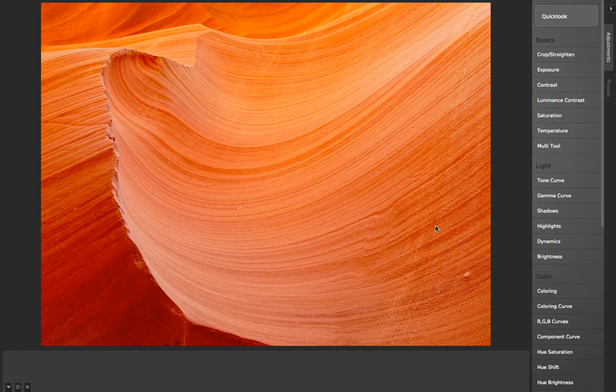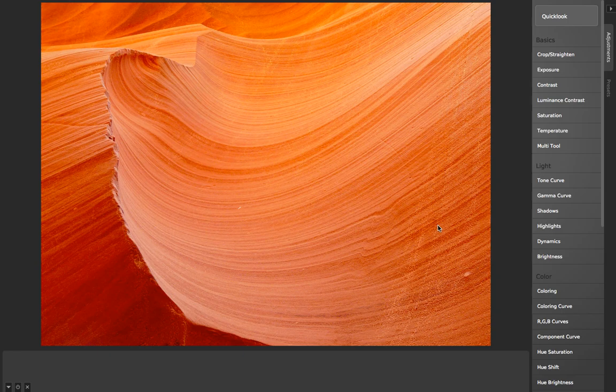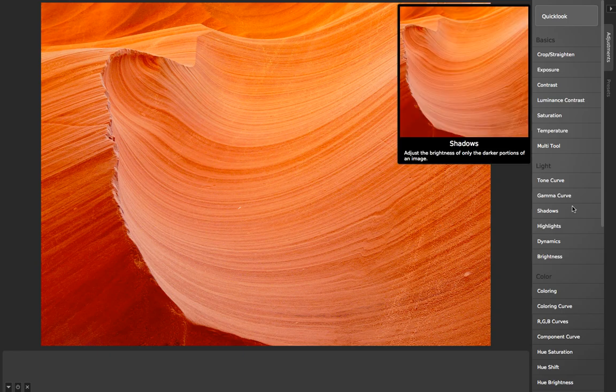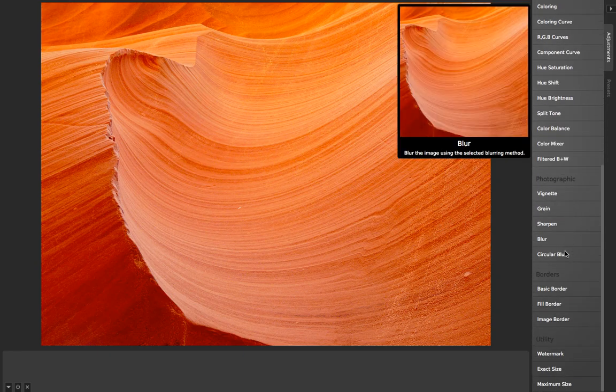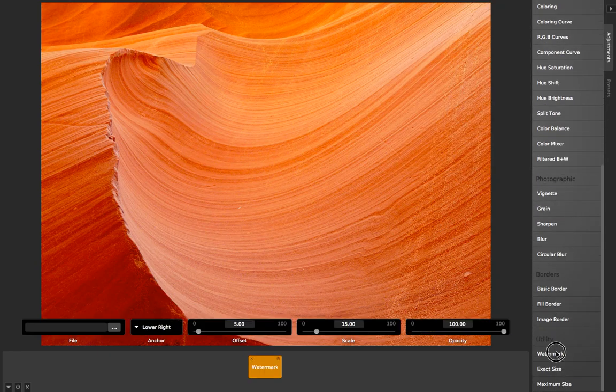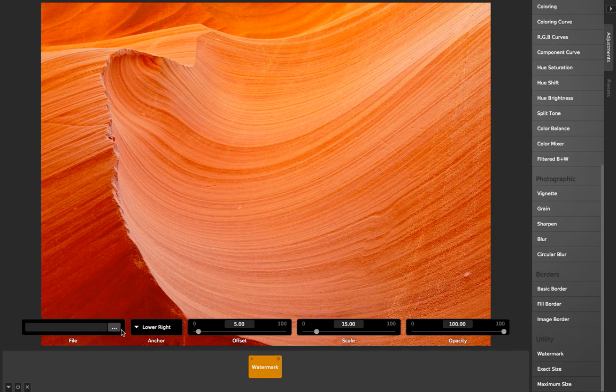CameraBag has some nice utilities in addition to its regular adjustments that a lot of photographers will find handy. For example, the watermark adjustment here. I click on that.